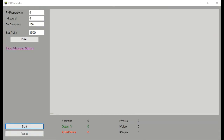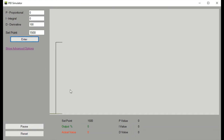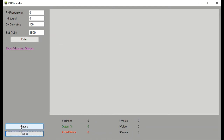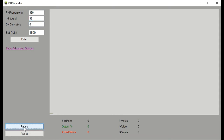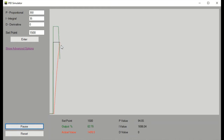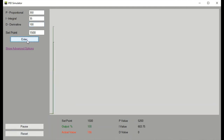Looking at the derivative in the simulator, by itself it will have no effect on the output of the controller. Notice we have a set point of 1500, but because there's no ramp rate of the actual value, the derivative has no effect. But if we put in the values we had before — P of 350, I of 35, and D of 0 — while this is a good PI controller, notice there is some slight overshoot over the set point. That's where the derivative comes into play. Giving a derivative of 100 and resetting the controller — watch how the derivative pulls back on the output to prevent the actual value from overshooting the set point.